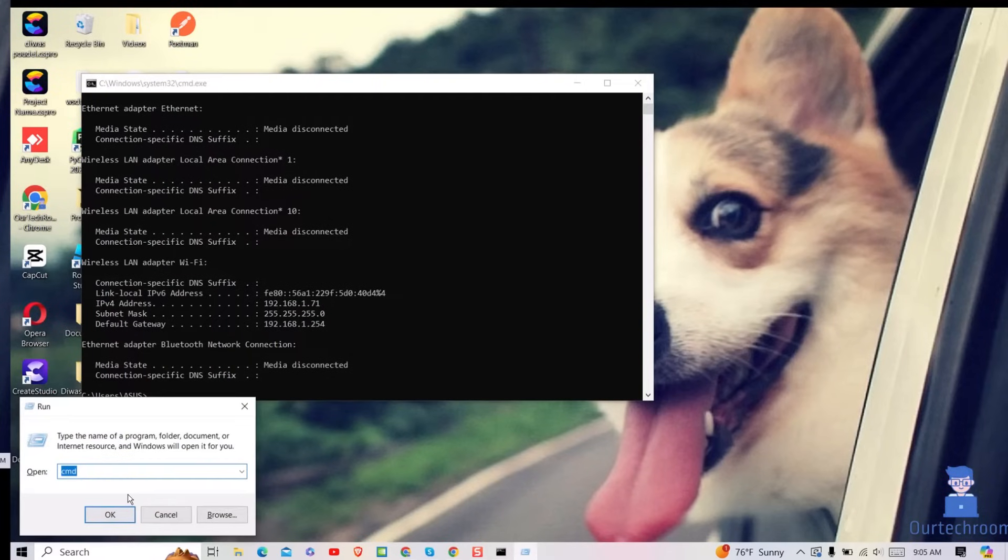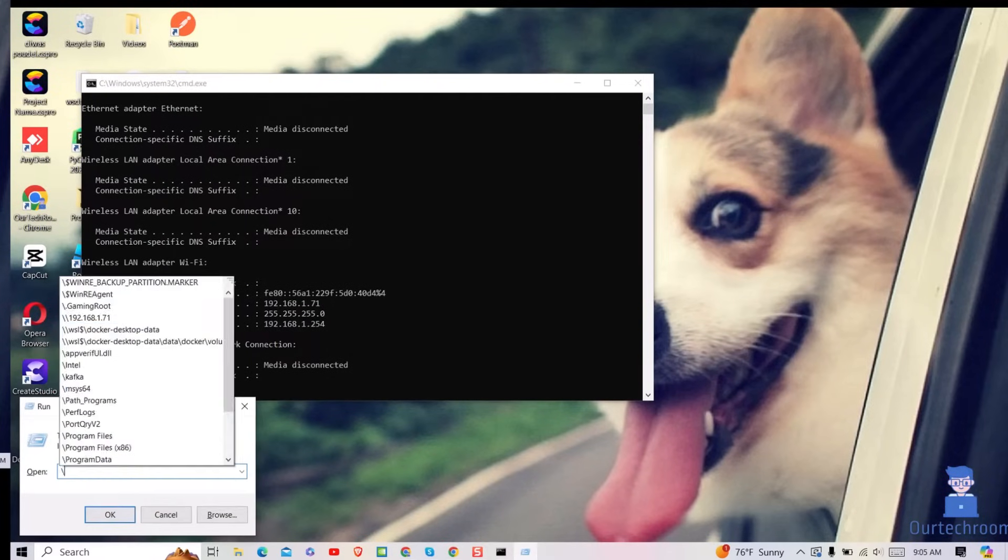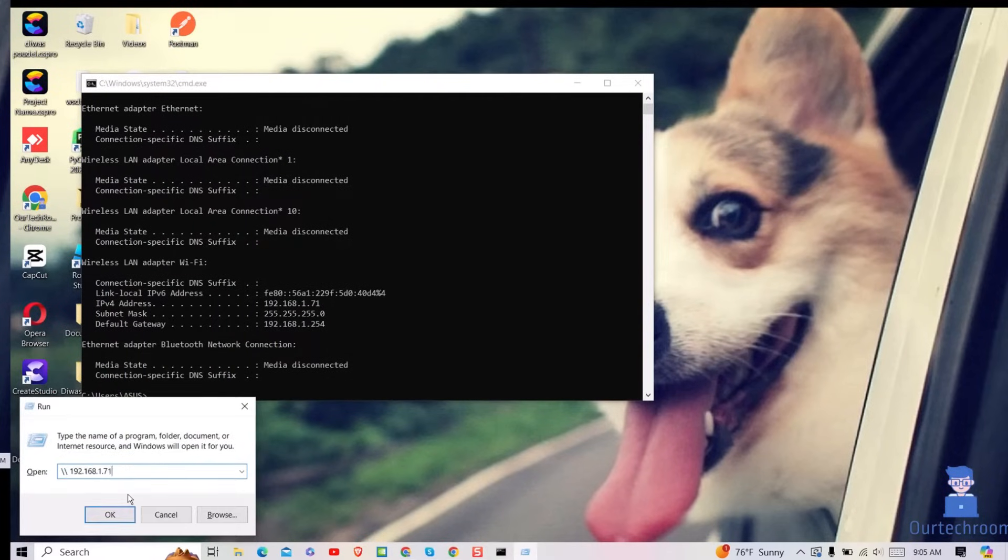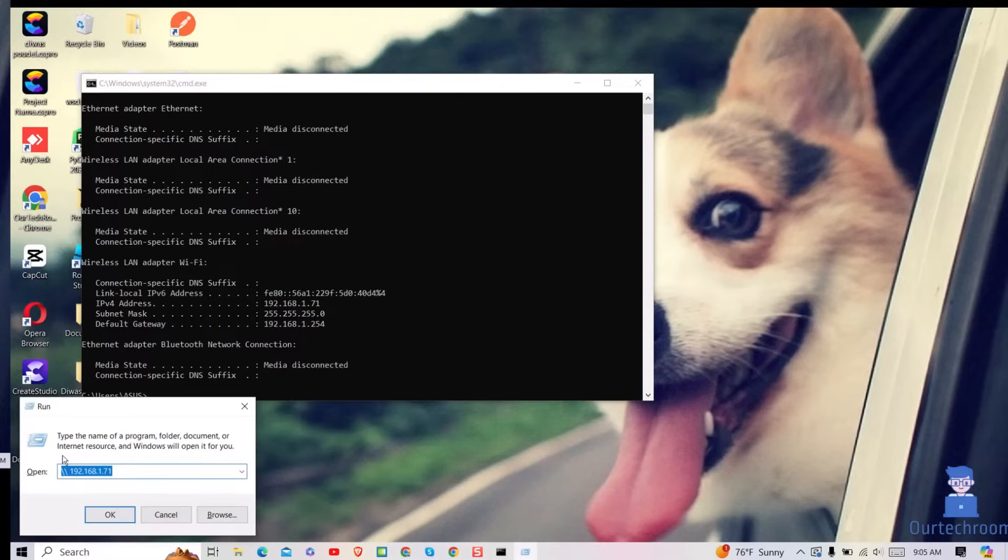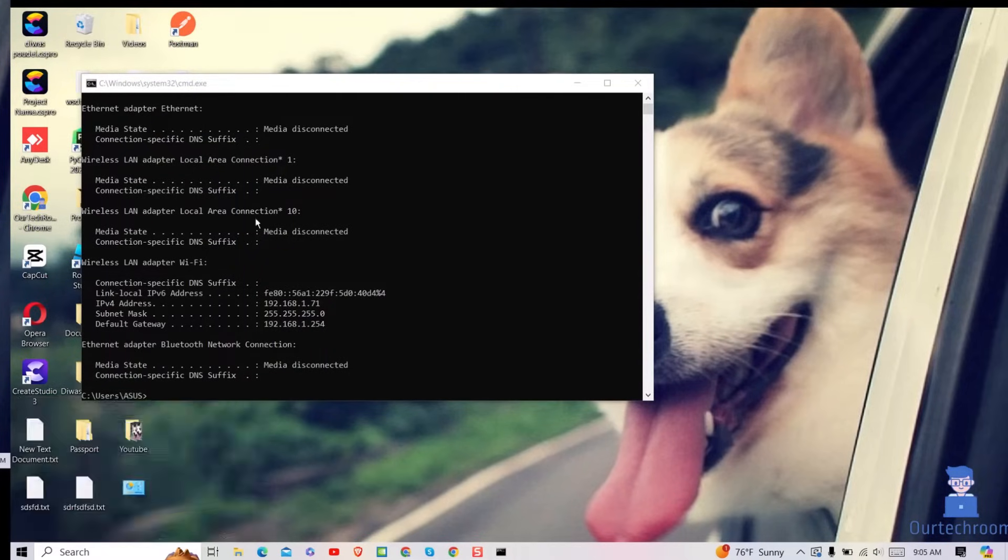Now press Windows plus R and then type two backslash followed by the IP address. Make sure that there is no space between the IP address and backslash. Then click on the OK button.